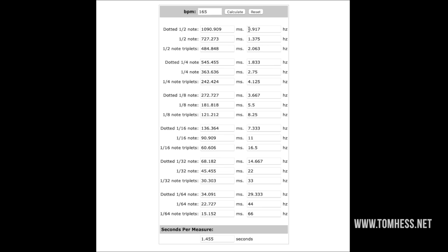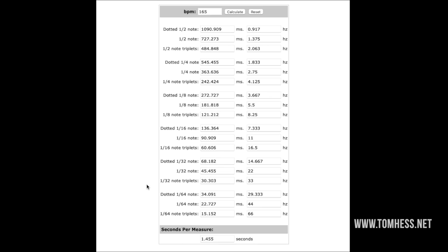You don't have to worry about the stuff on the right side showing hertz and frequency. For 99% of you, you'll never need to use that — we're just thinking about the delay in milliseconds. For example, if you want a dotted 16th note at 165 beats per minute, you can see that it's 136 milliseconds.